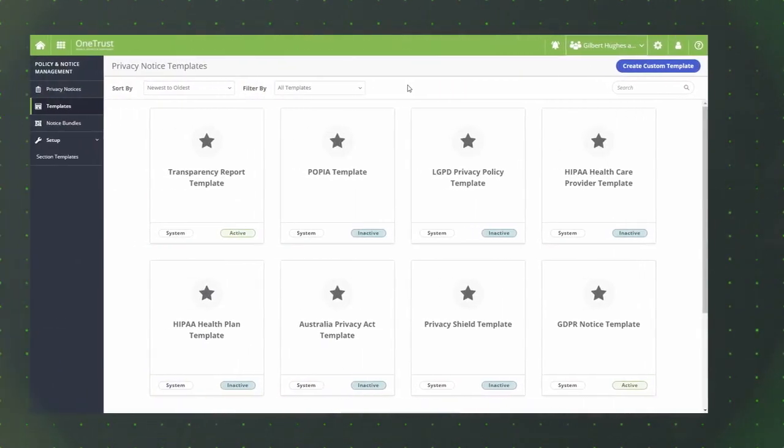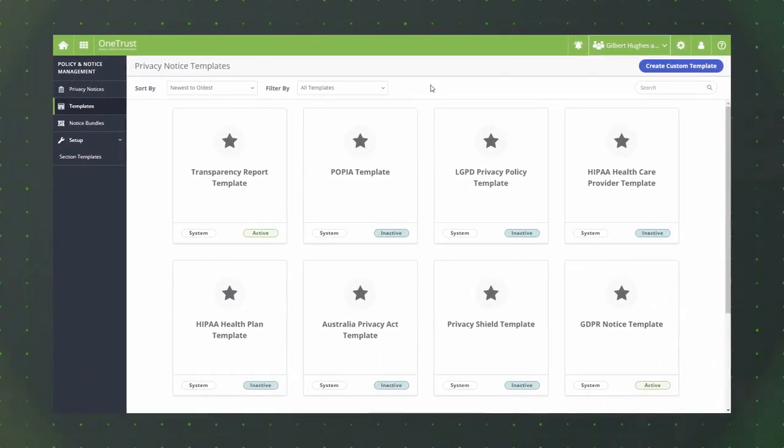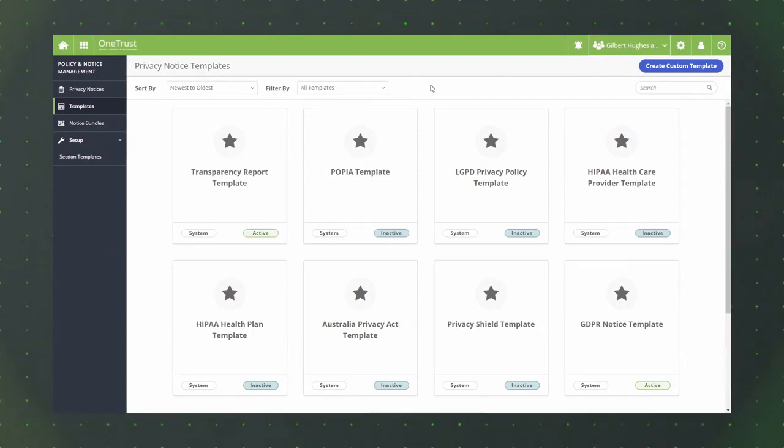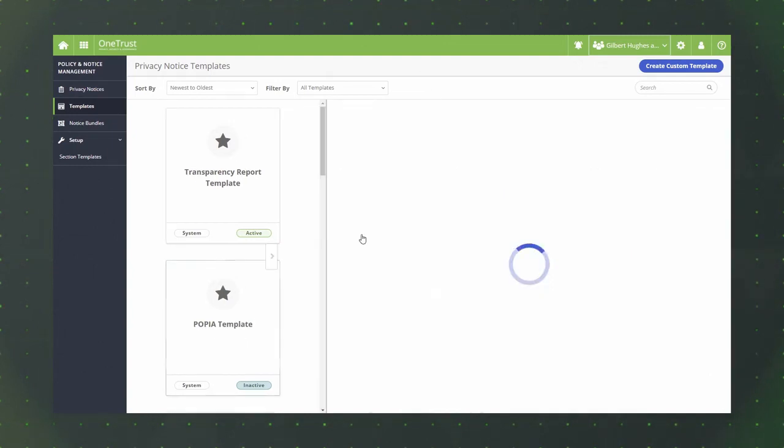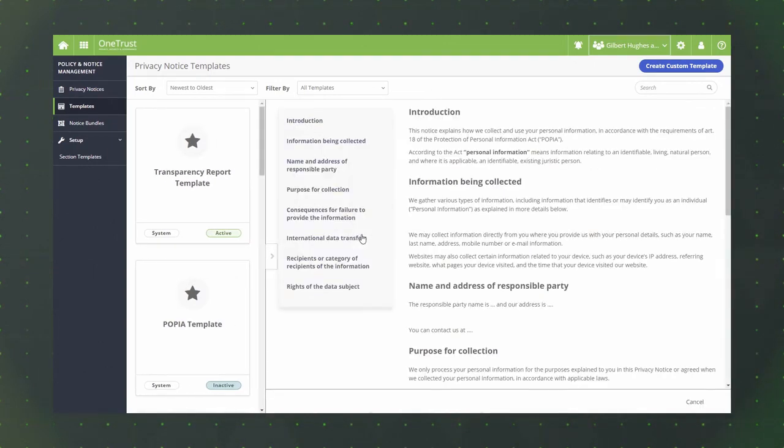The Privacy Notice Templates screen includes a variety of OneTrust system templates that you can use when creating your privacy notices. You can click the preview button on any of the templates to view the content available within the selected template.